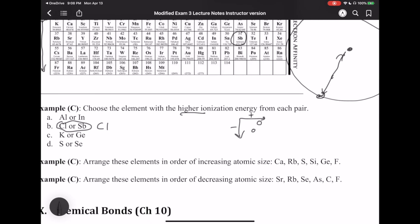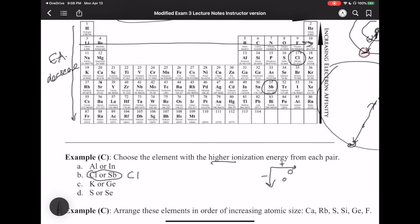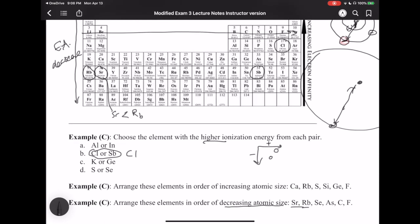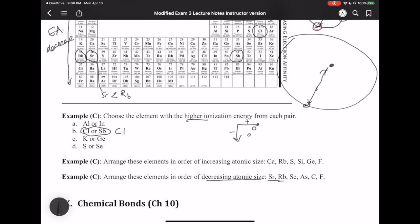Here's another question about decreasing atomic size. Looking at Sr and Rb: Sr is here and Rb is here in the periodic table. Since going left to right things get smaller, Sr is smaller than Rb. This is how you use these trends to make predictions about specific elements once you know their location in the periodic table.